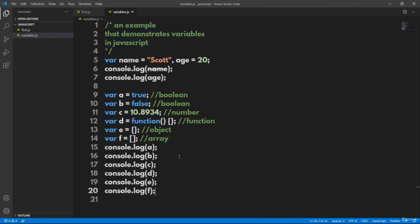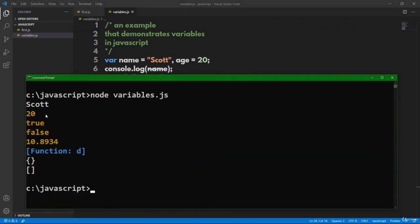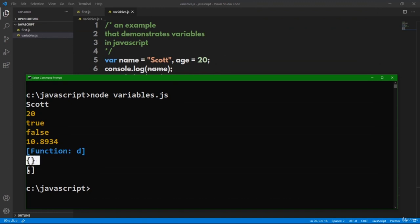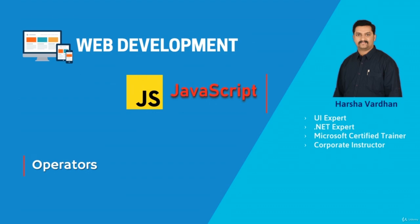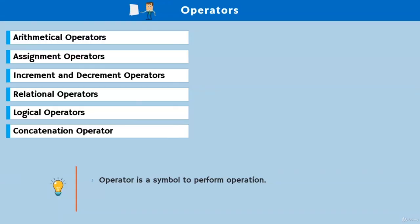An operator is a symbol in JavaScript that performs a specific operation — for example, plus is for addition. In JavaScript, we have six types of operators: mathematical, assignment, increment, decrement, relational, logical, and concatenation operators. Mathematical operators are plus, minus, asterisk (multiplication), slash (division), and mod. Assignment operators include =, +=, -=, *=, etc. ++ and -- are increment and decrement operators.